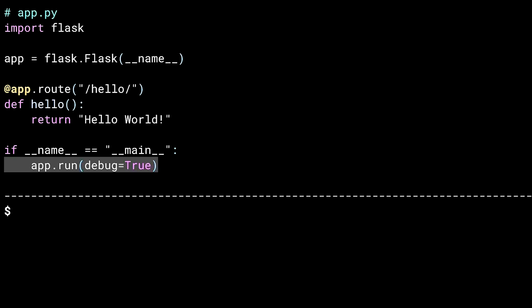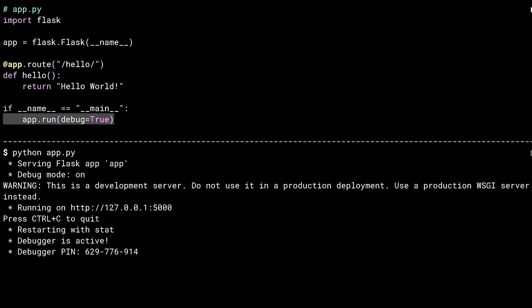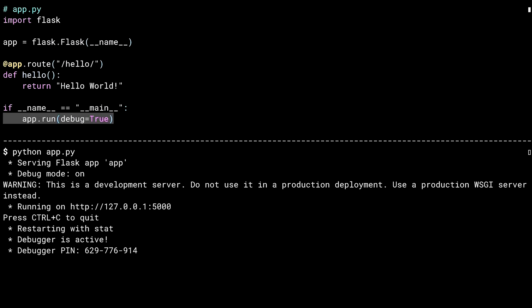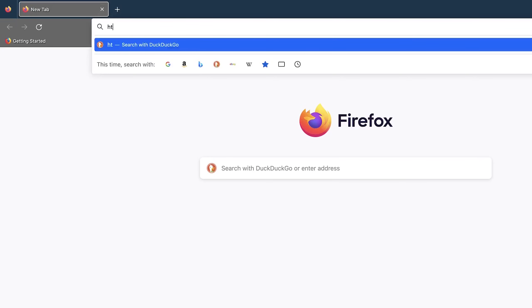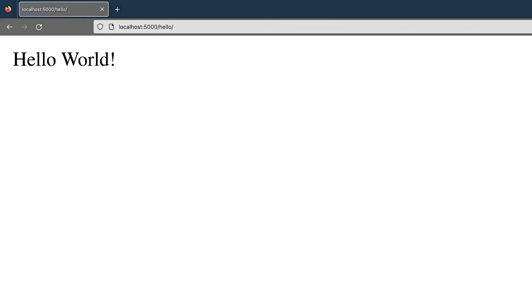Running app.py as a script launches the development server. It outputs the host and port it is listening to, which defaults to port 5000. Visiting the host with the slash-hello relative URL in a web browser shows the resulting page — nothing terribly dramatic, but it's exciting how little code it took to get a web server going. That's the beauty of Flask.